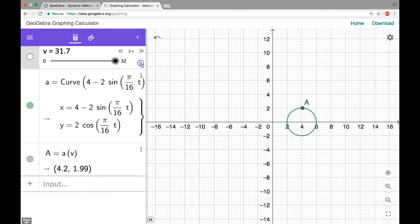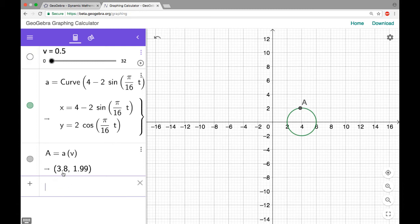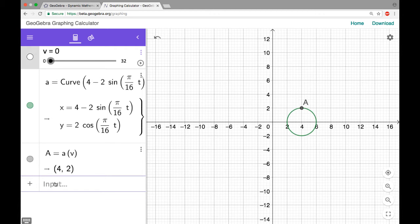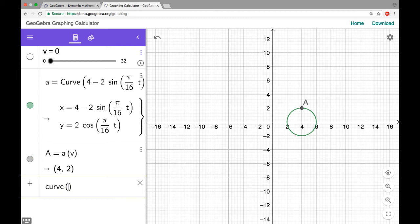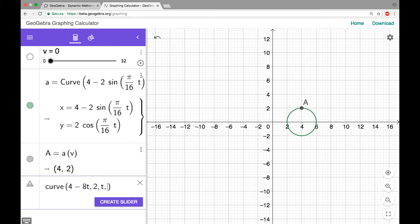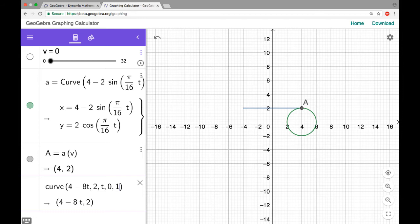Now I want a line segment going from this point over to the other circle I'm imagining. I'll draw a line segment to get an idea of what's happening. The x-coordinate starts at four and ends at negative four — so four minus eight t — and the y-coordinate is always two, with t going from zero to one. That's basically what I want.